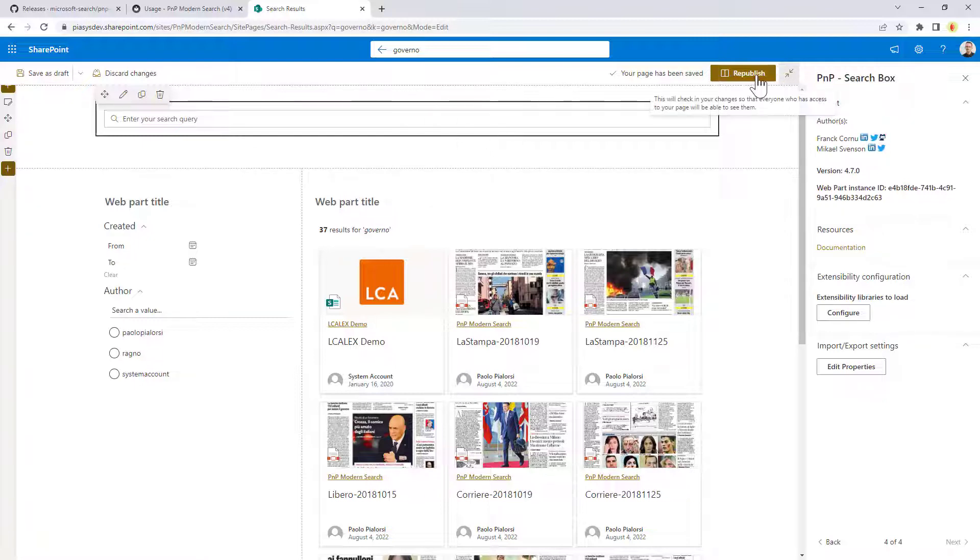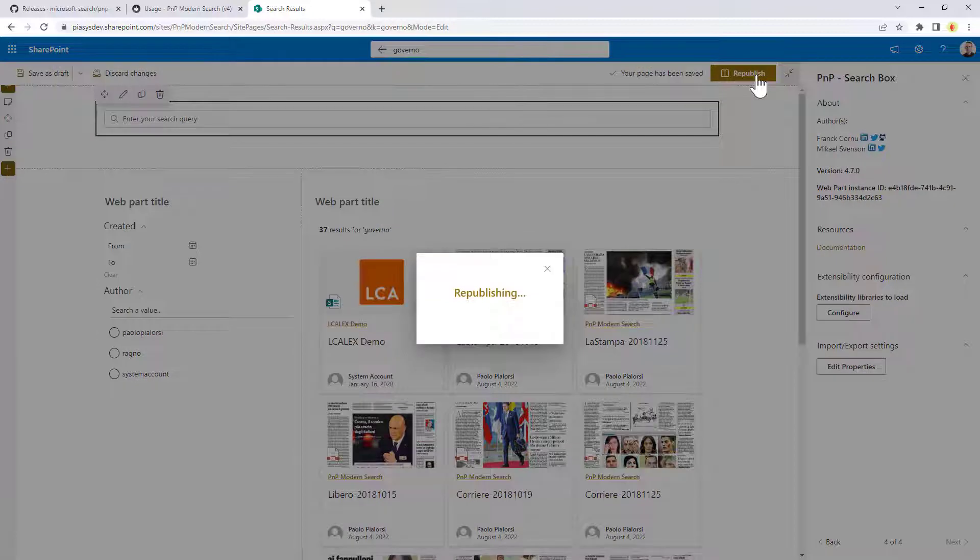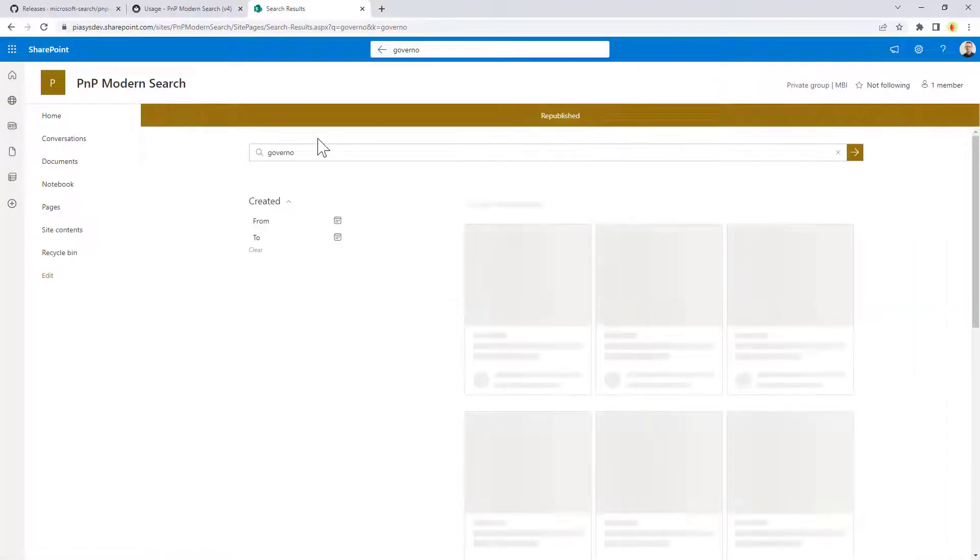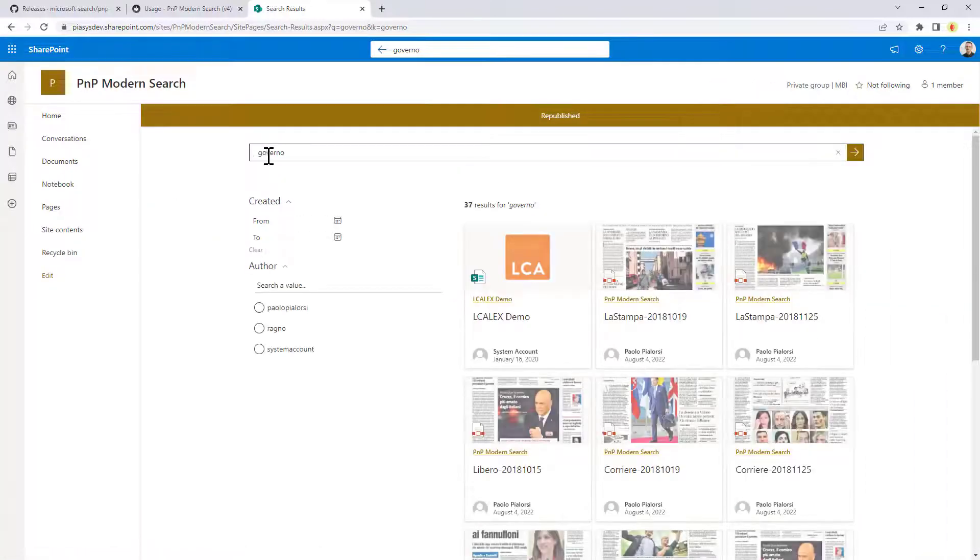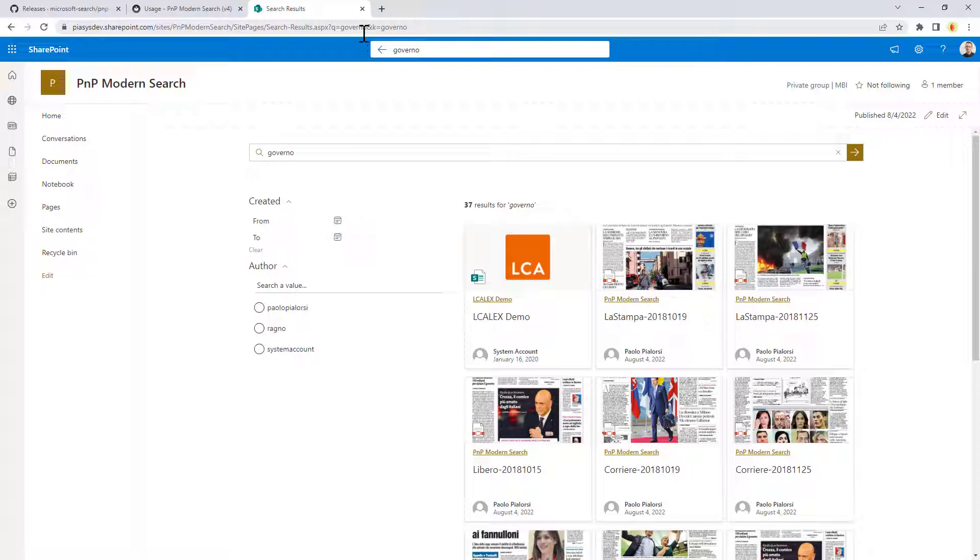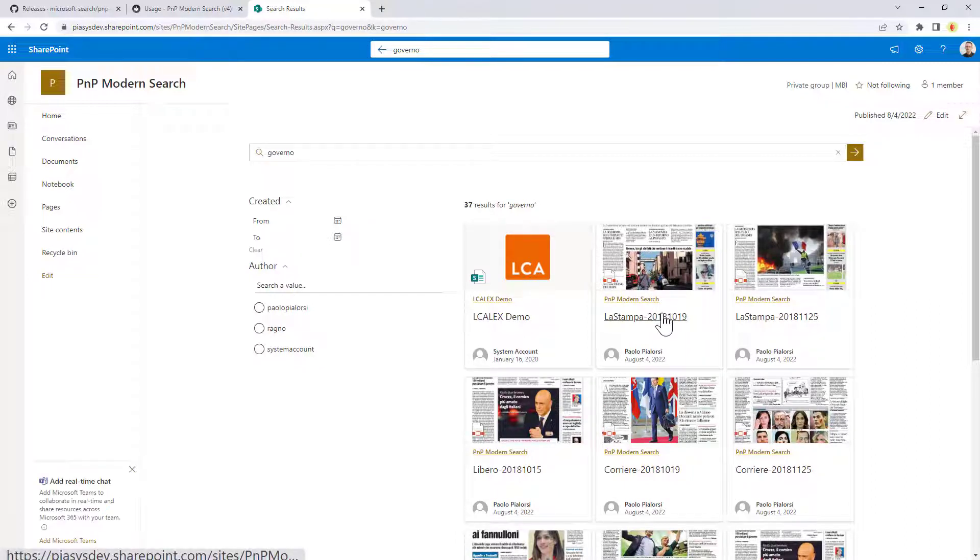And that's it. Once you have done that you republish the page and you are done. Your page will get the query text from the query string and will be associated with the search results web part and will provide you the output.